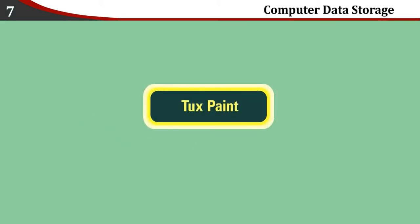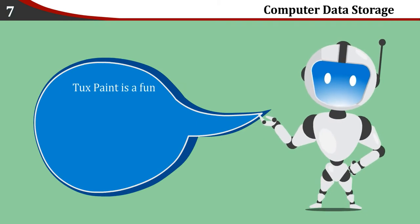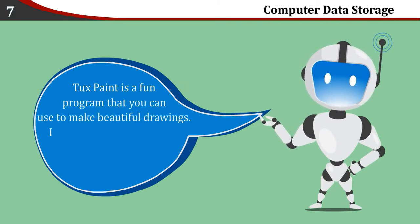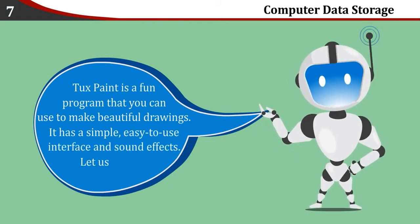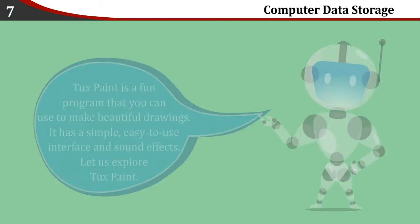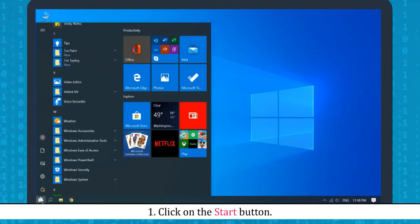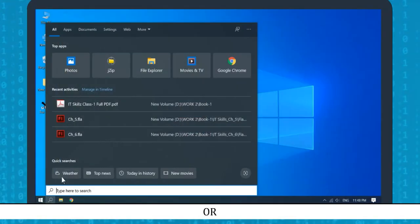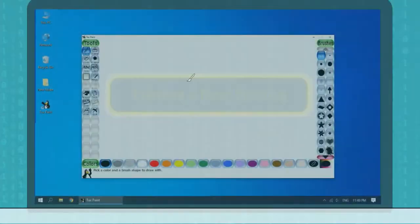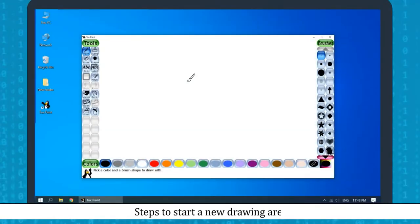Supplement: Tux Paint. Tux Paint is a fun program that you can use to make beautiful drawings. It has a simple, easy-to-use interface and sound effects. Starting Tux Paint: Click on the Start button, then choose the Tux Paint option under Tux Paint Group, or type Tux Paint in the search bar next to the Start button.